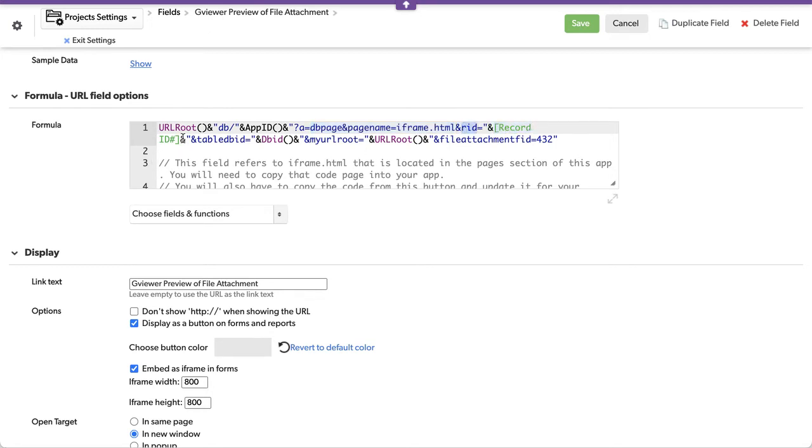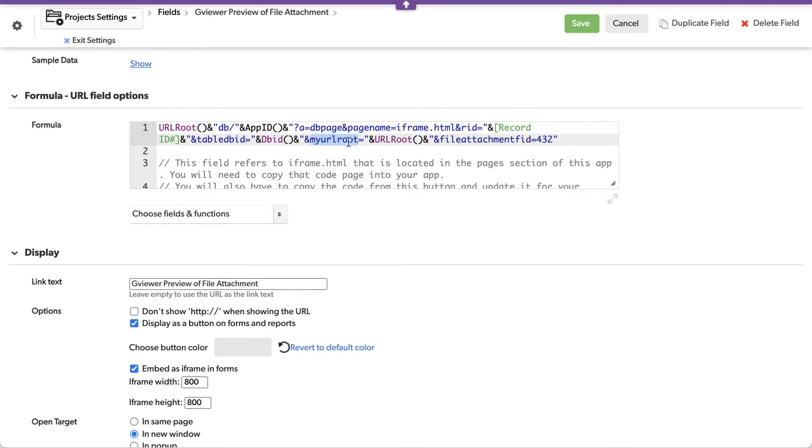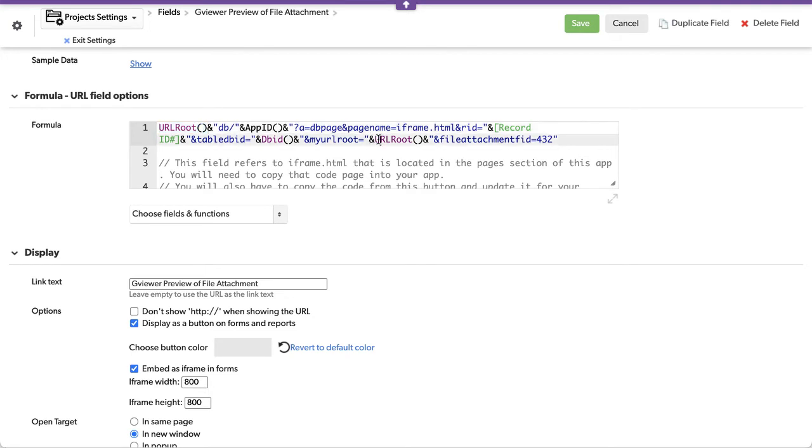It needs the record ID, and notice I'm just sandwiching these with an ampersand. It's also sending over the table ID, which is this. Your root URL, which is acme.quickbase.com, which is your root here, it's displayed here. But I need to send it over to the DB page. And then the file attachment number, the field ID, I have to pass that over.